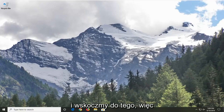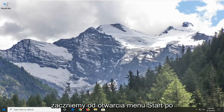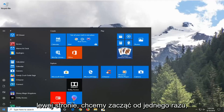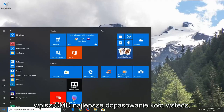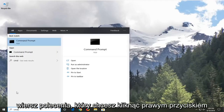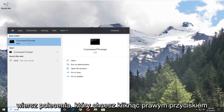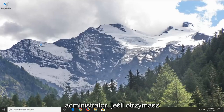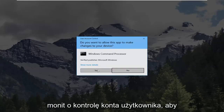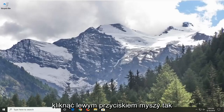Without further ado, let's go ahead and jump right into it. We're going to start by opening up the Start menu — just left click on the Start button one time. Type in CMD. Best match should come back with Command Prompt. You want to right click on that, and then left click on Run as Administrator. If you receive a User Account Control prompt, you want to left click on Yes.